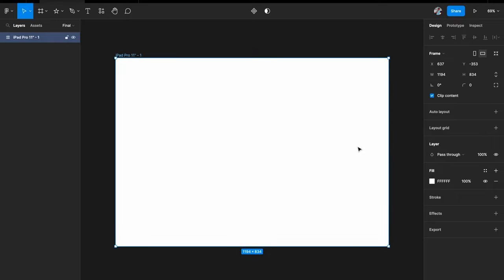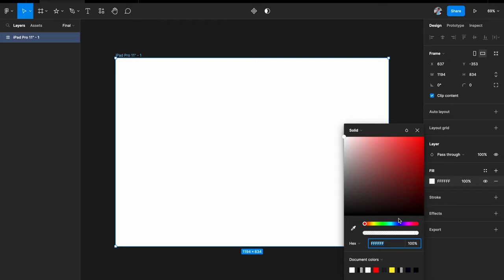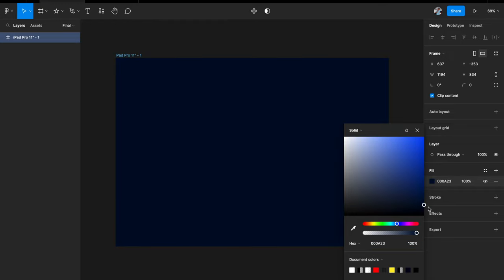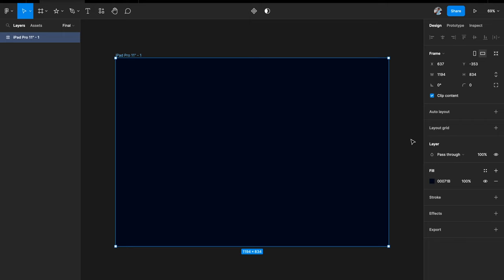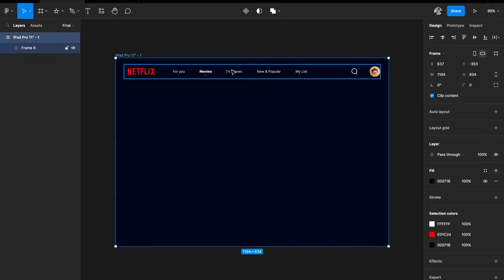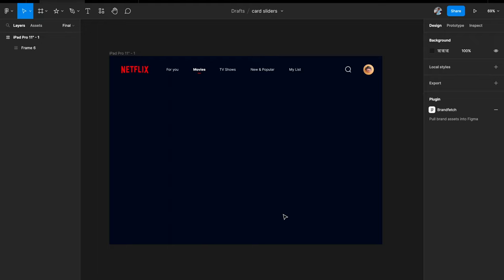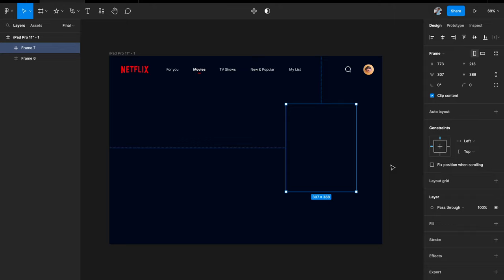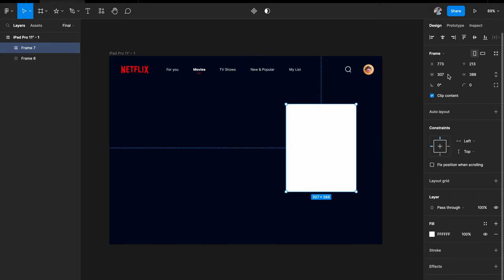I'm going to build a dark themed app, so I need a darker background — not classic black, just a light navy or dark blue color. The next thing is to throw in some dummy Netflix UI on top. I've added a nav bar, and now we need to figure out where to place our cards and how big they should be. I want a square card.